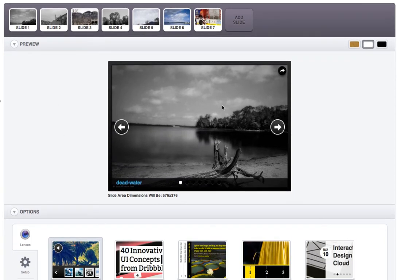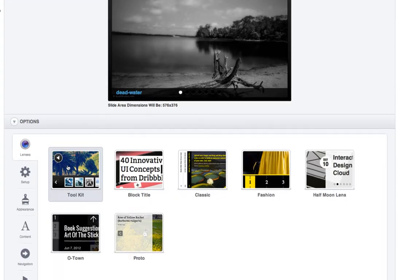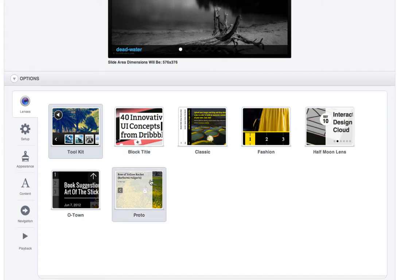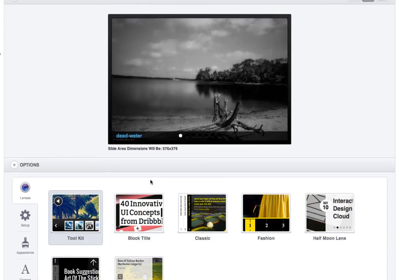Now this is the default that it's going to load. What I'm going to do is I actually want to use this one called Toolkit, this lens. So lenses are actually the style of slide decks. And then you've got other settings below.